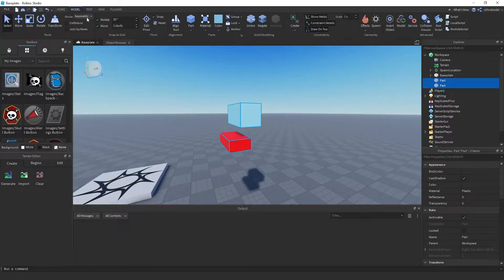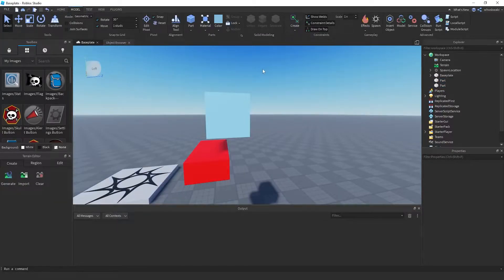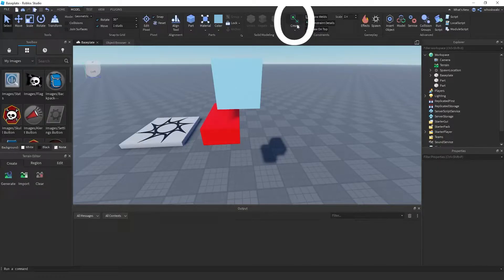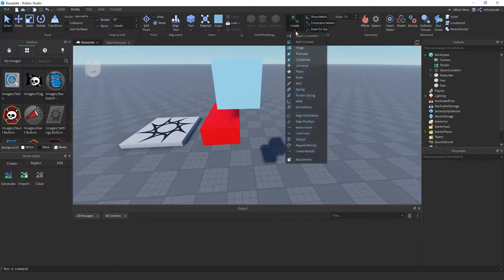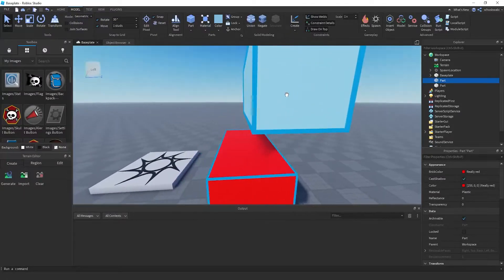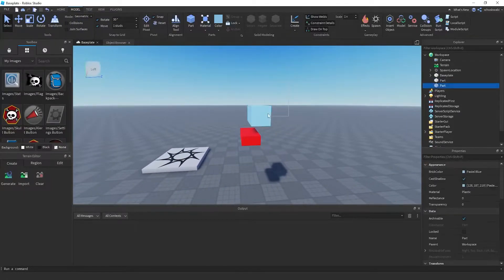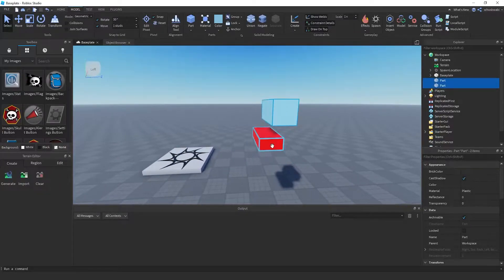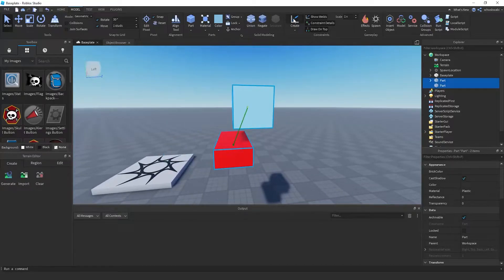To make a weld constraint, you want to go to the Model tab at the top. Then go to Create — click the drop-down menu and look for Weld right here. Once you click Weld, there are several ways to connect them. You can just highlight these two parts like this and then click Create.